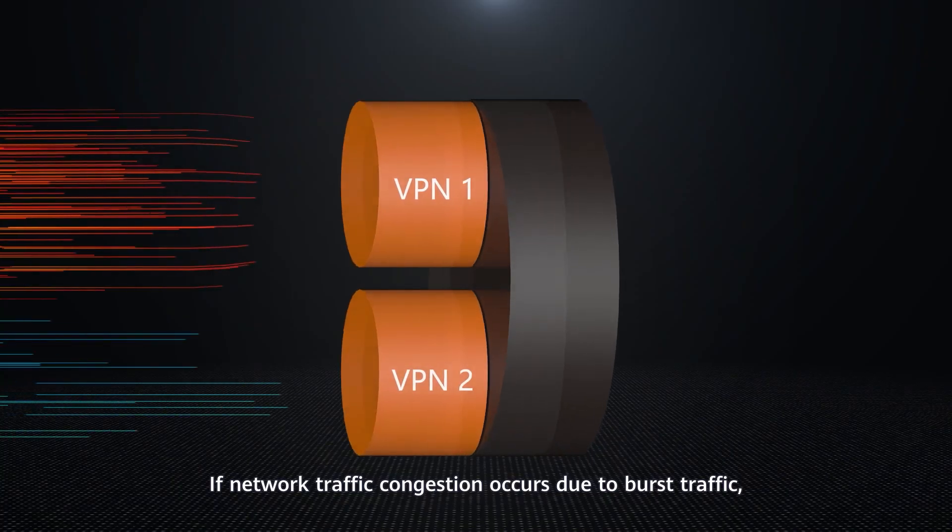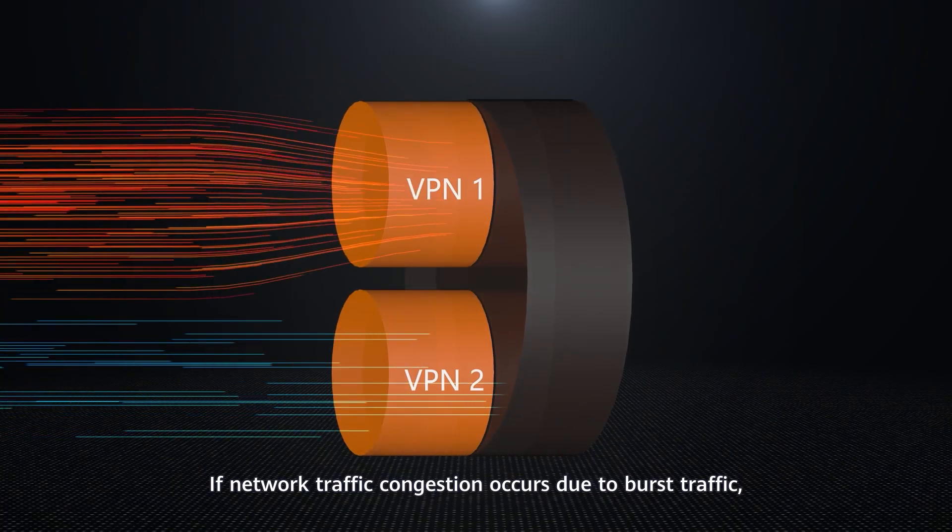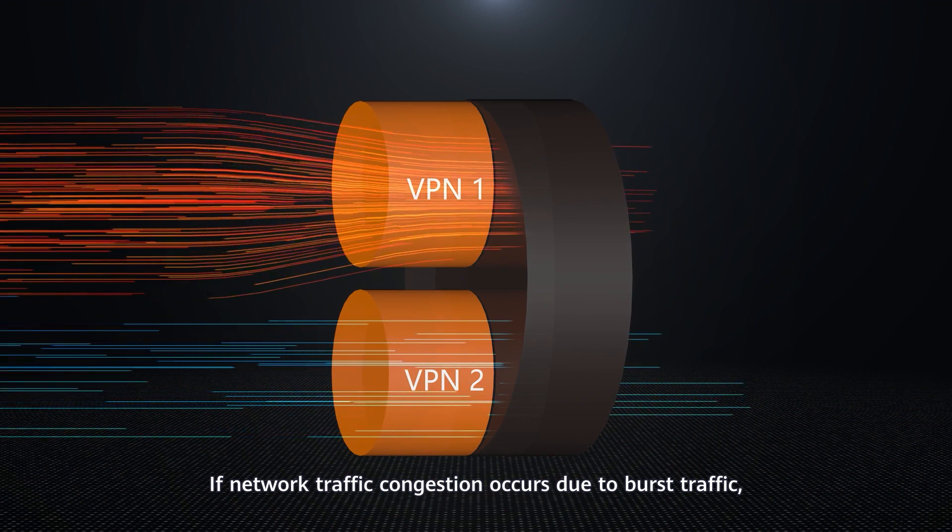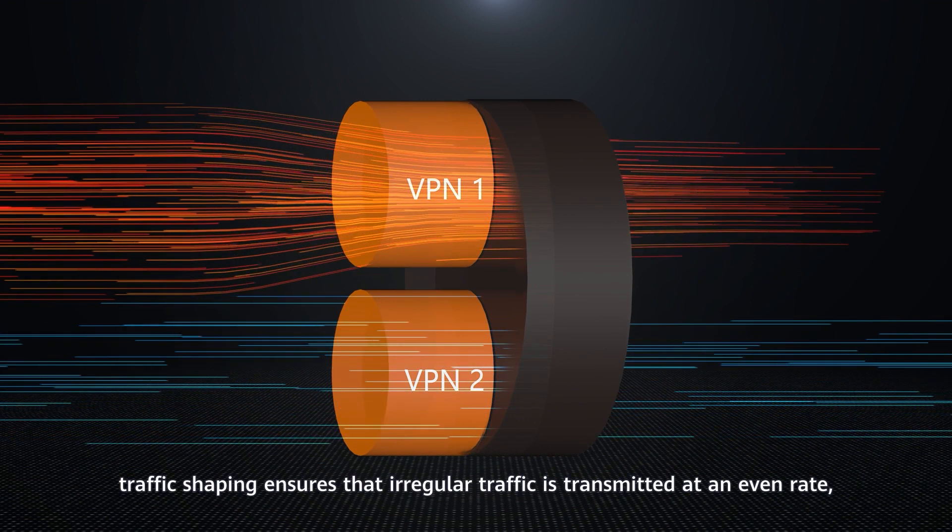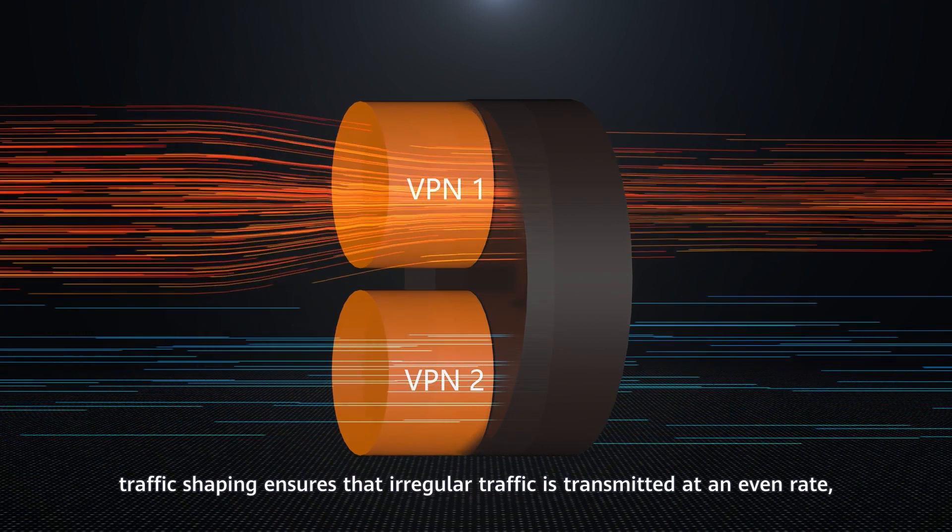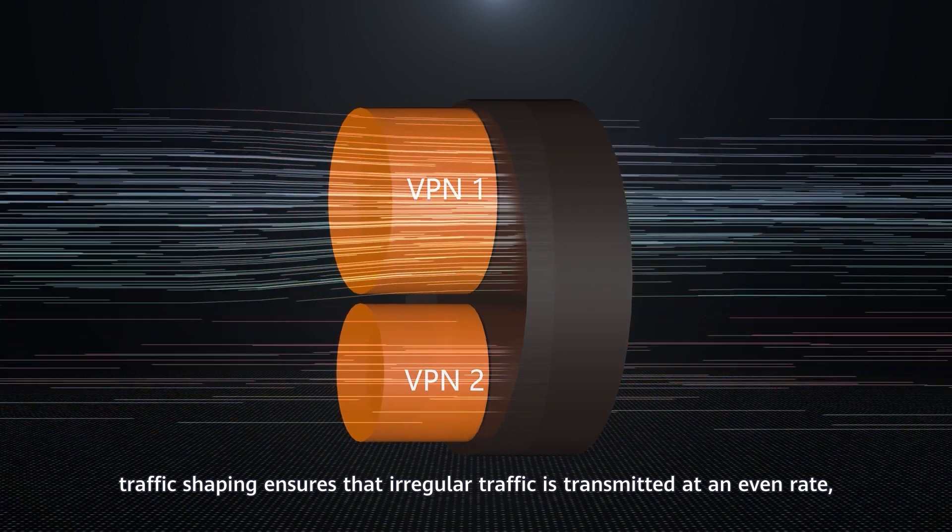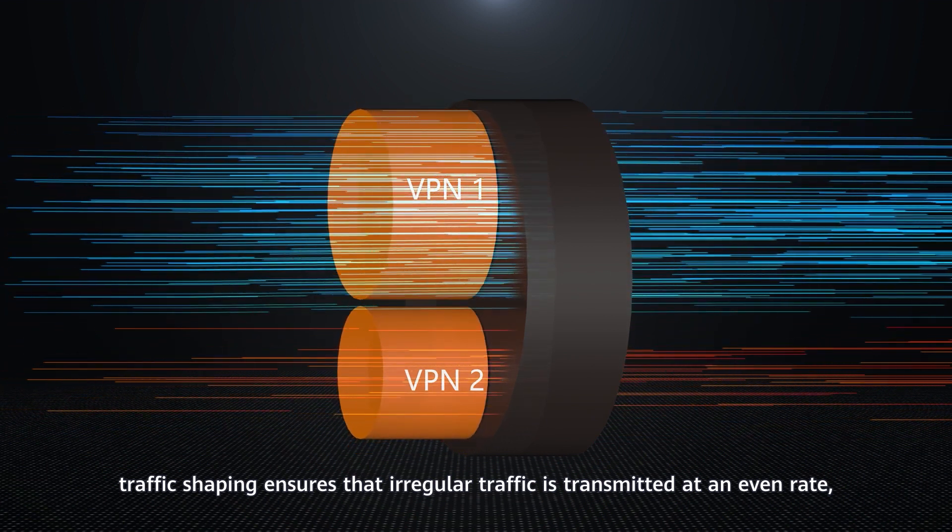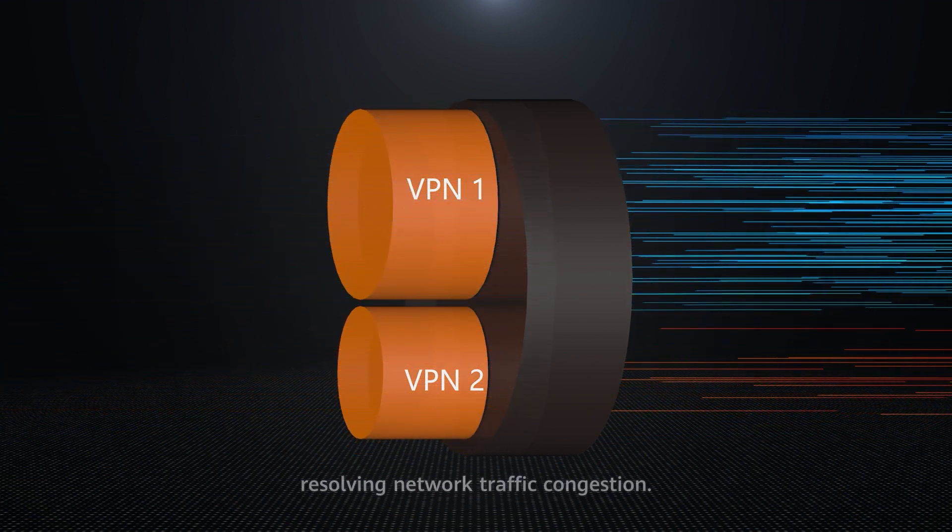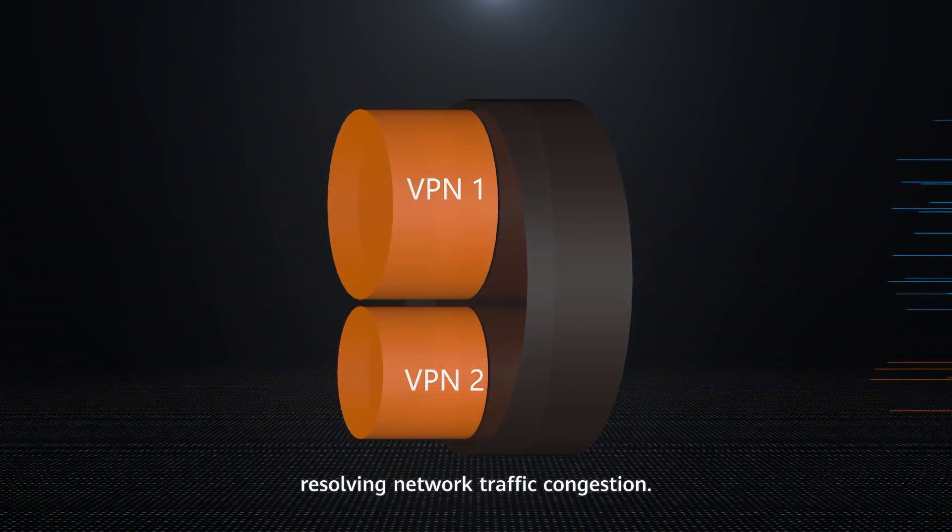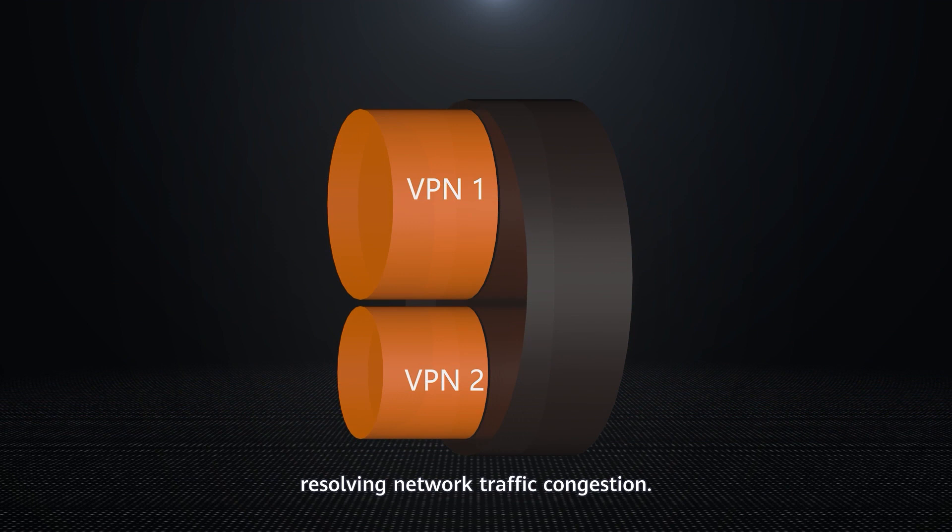If network traffic congestion occurs due to burst traffic, traffic shaping ensures that irregular traffic is transmitted at an even rate, resolving network traffic congestion.